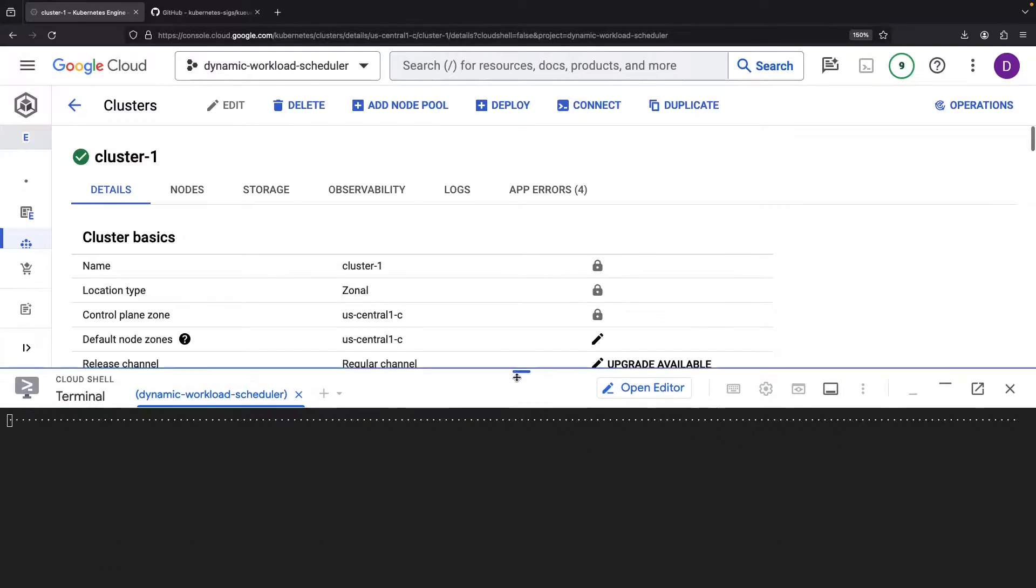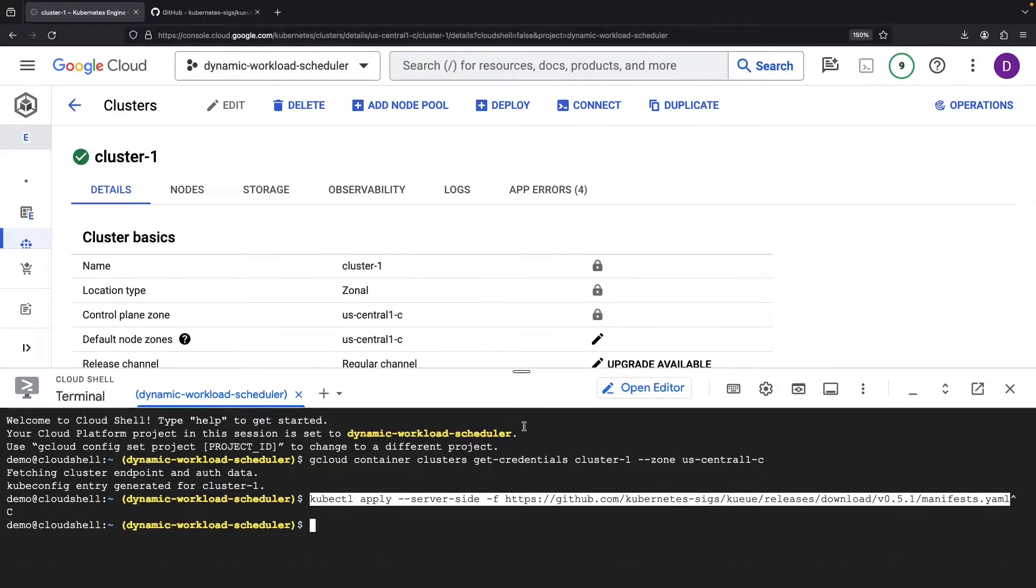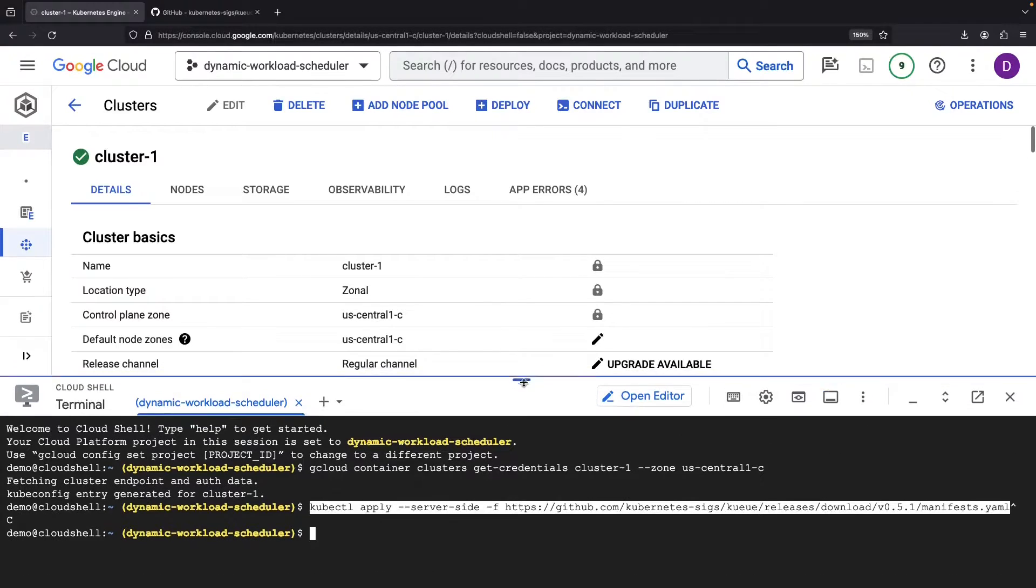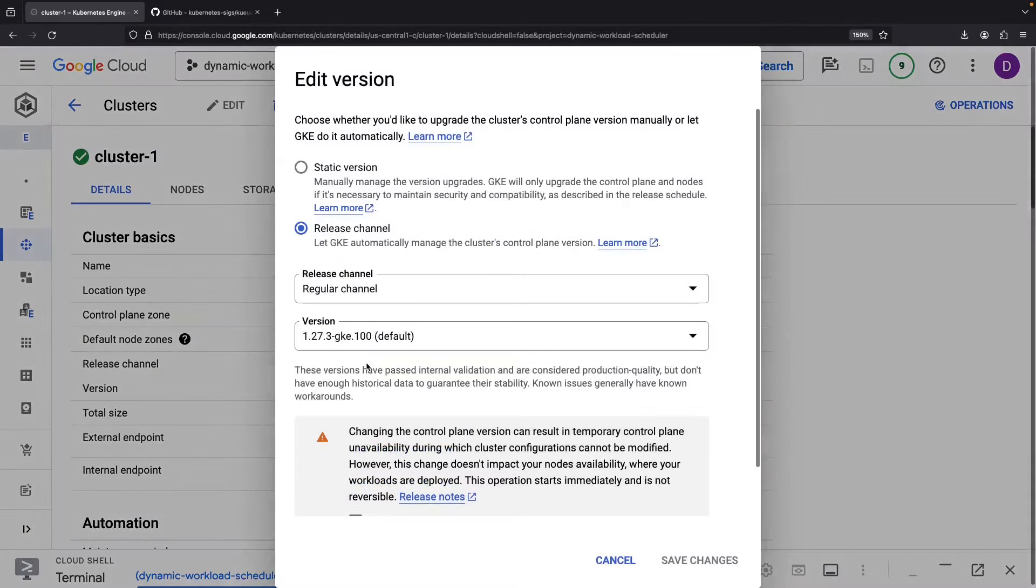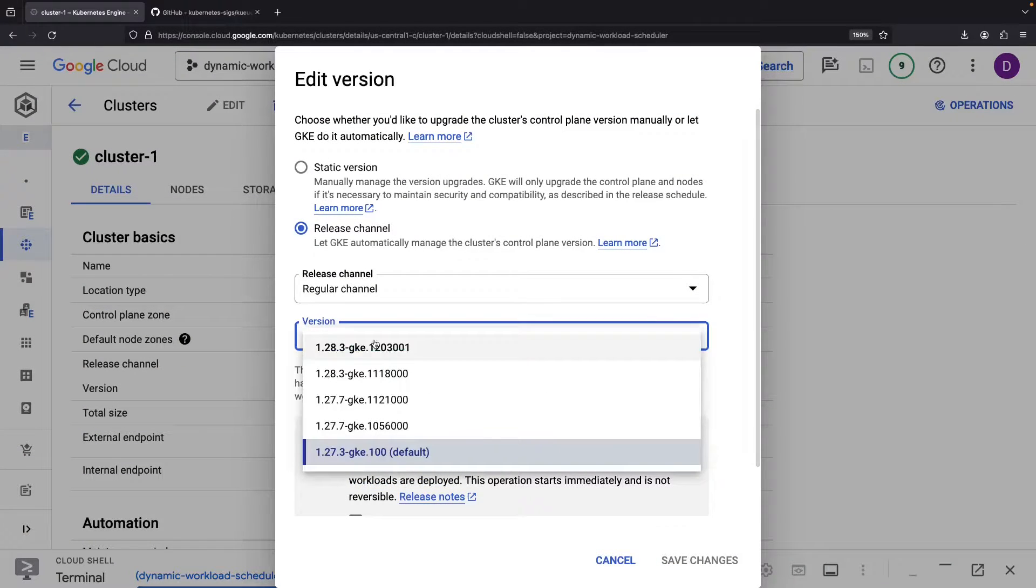Now, back to meeting the minimum Kubernetes requirements for this setup, let's upgrade our control plane and node pools to V1.28.